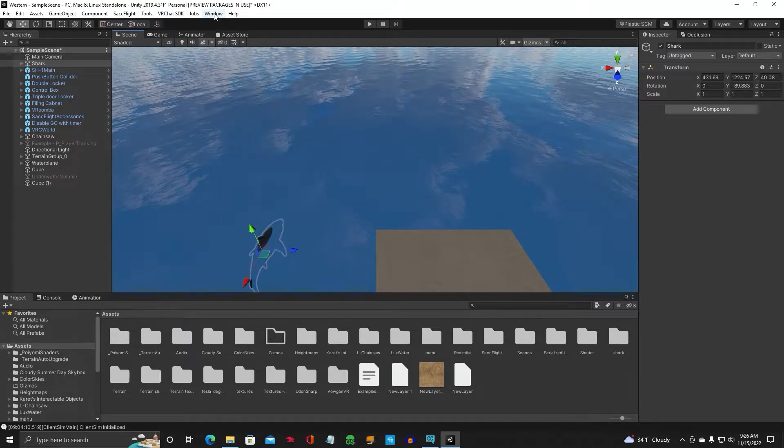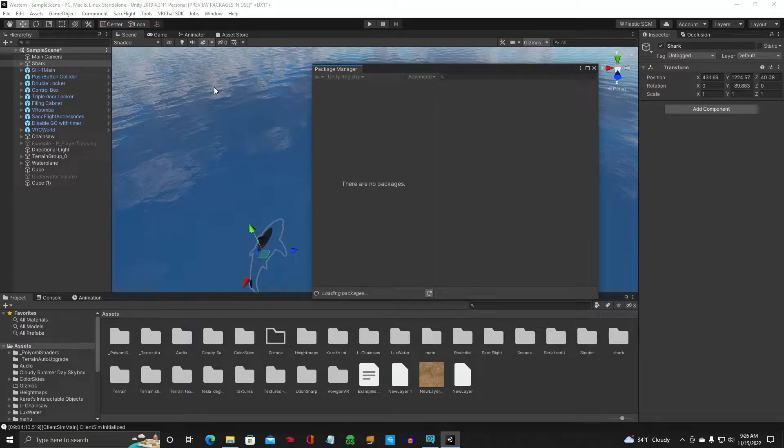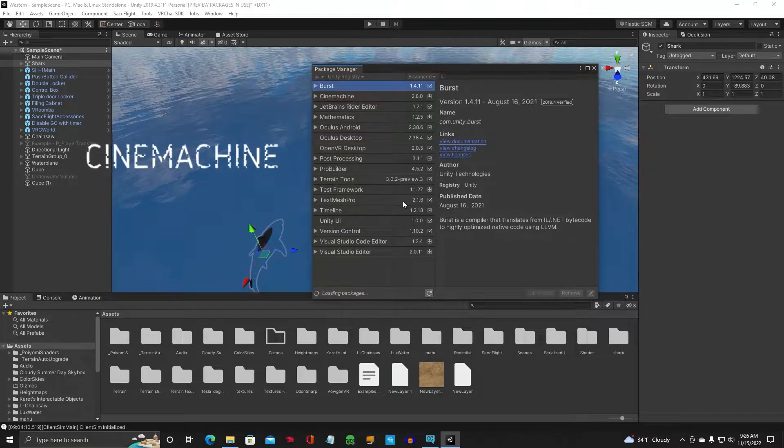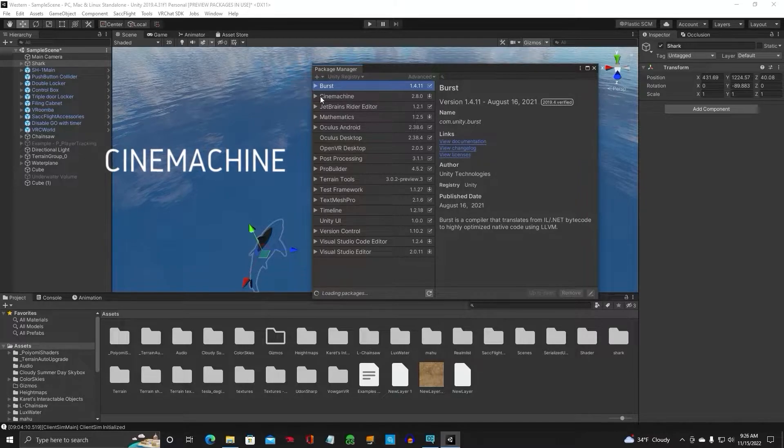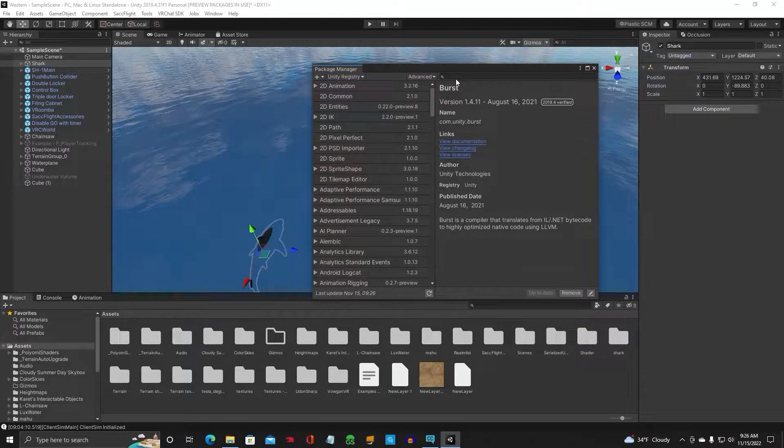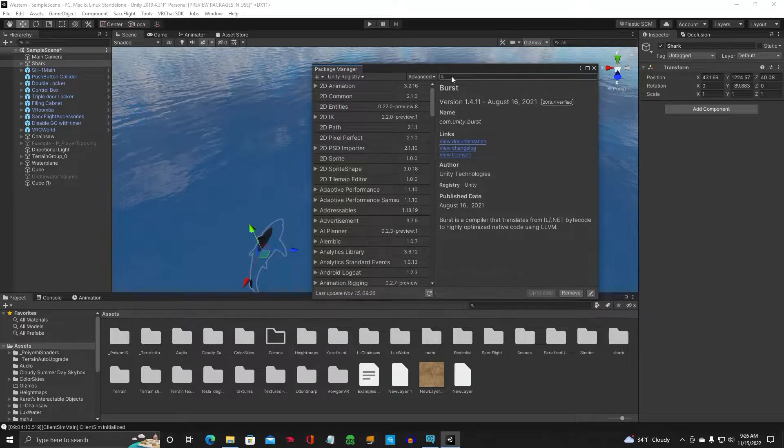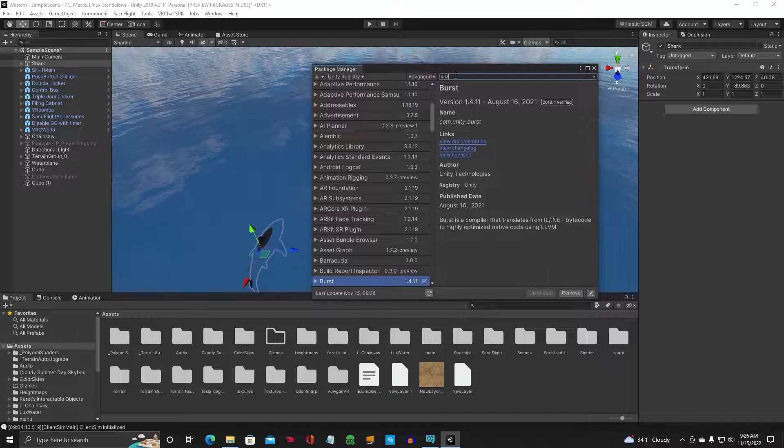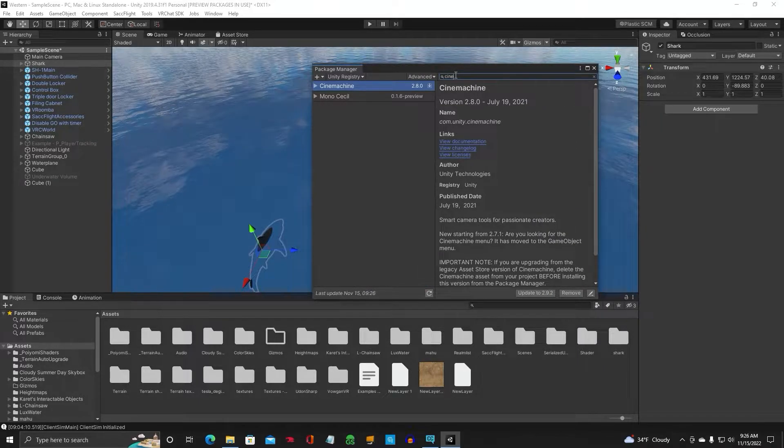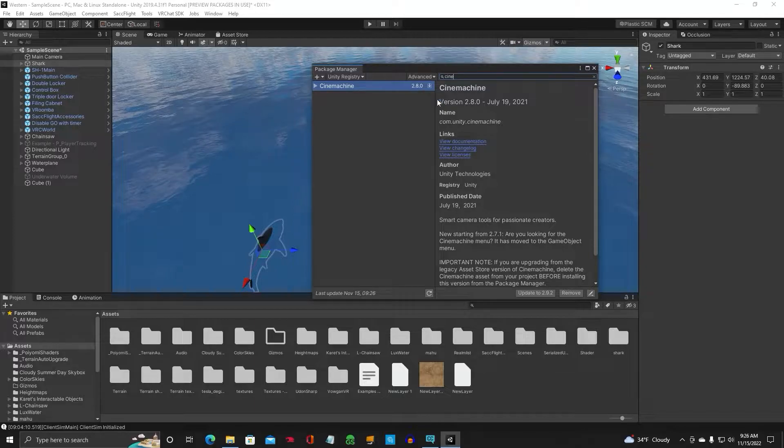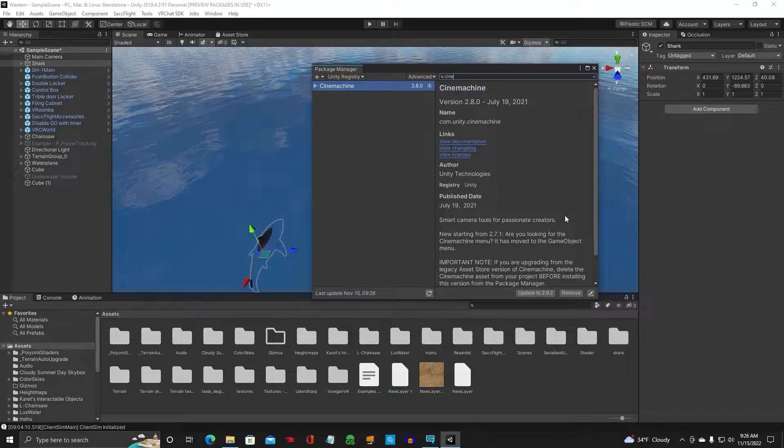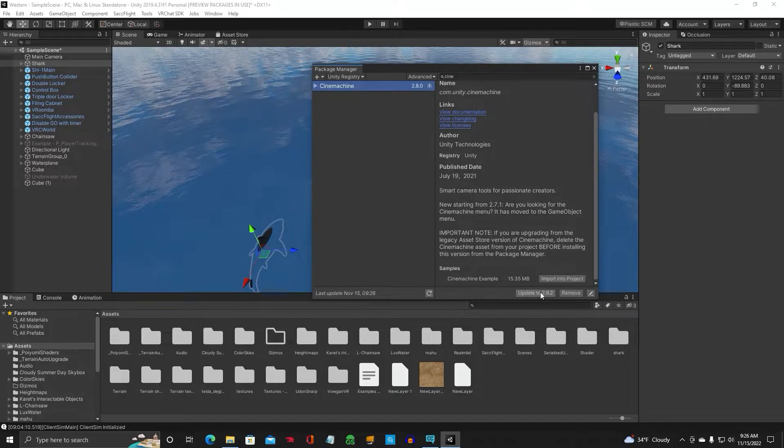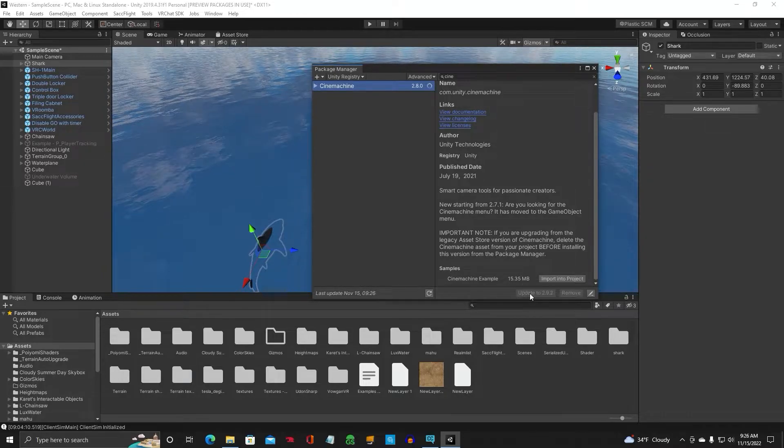So go up to Window, go down to Package Manager, and once the Unity registry loads up, right here you'll see Cinemachine. And if you don't see it, you can always type it in. Go up here, type in Cine, C-I-N-E, it'll come up with this. Make sure your Cinemachine is updated. So as you can see right now, this is not updated, so we're going to update.